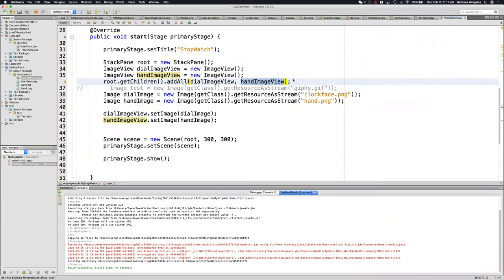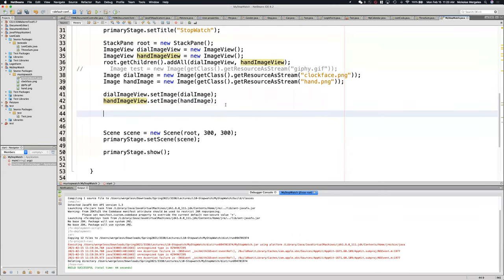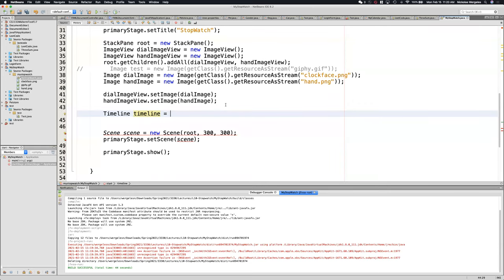Now, how do I get this to rotate? We need that animation. It doesn't really matter where you put it — I'm going to put it right after the image views. To create an animation, I need a timeline and I need each keyframe. Those are going to be my tick marks. So I'm going to create a timeline — just like creating an object: declaration, instantiation, initialization.